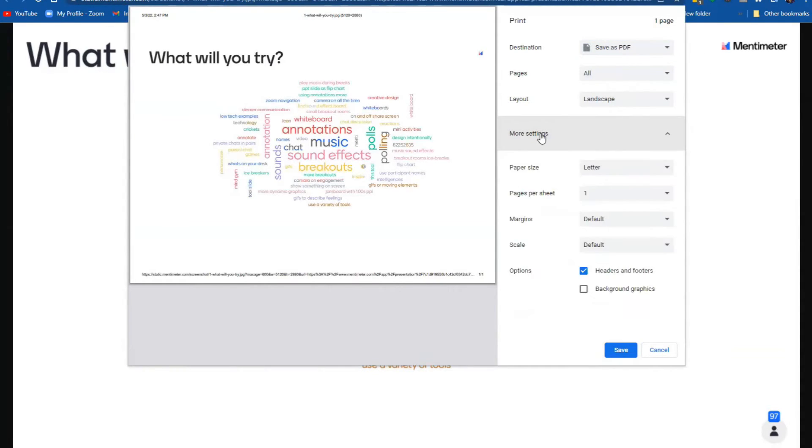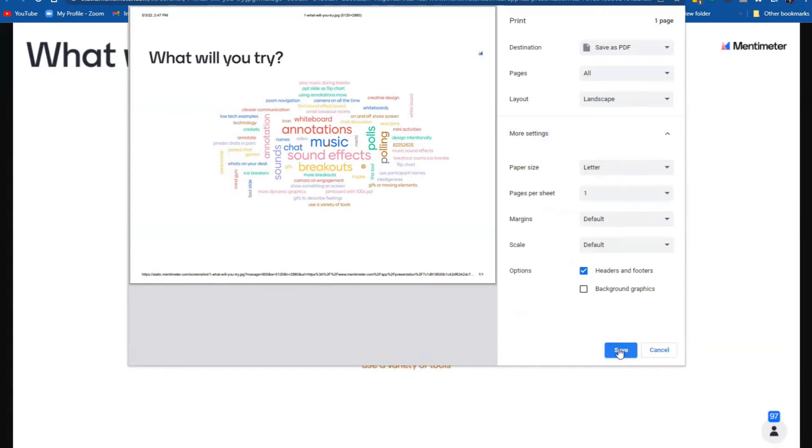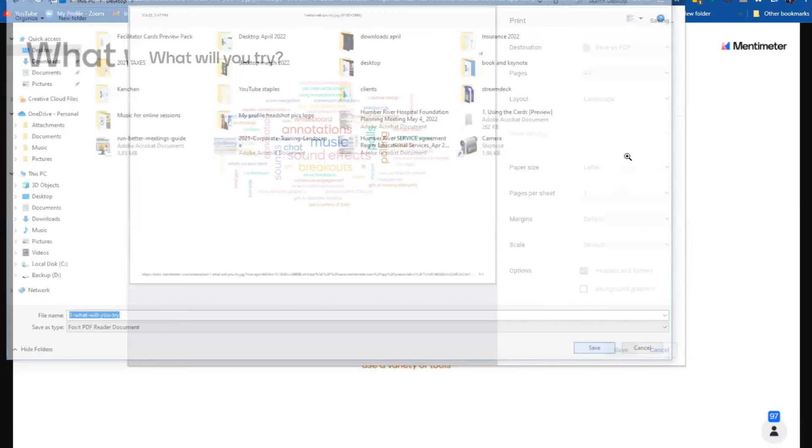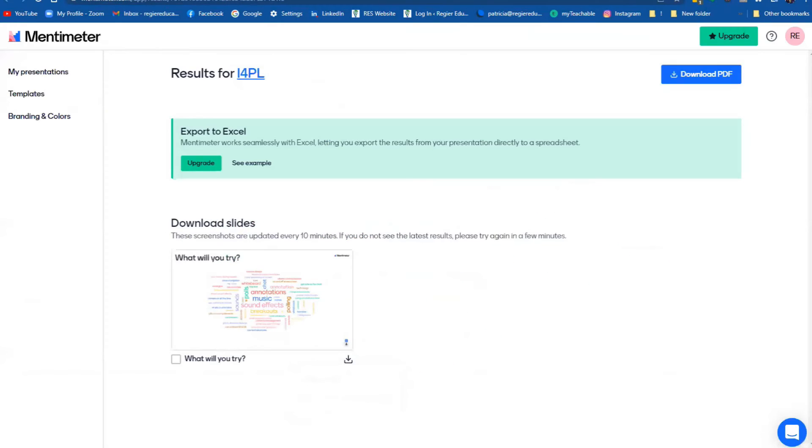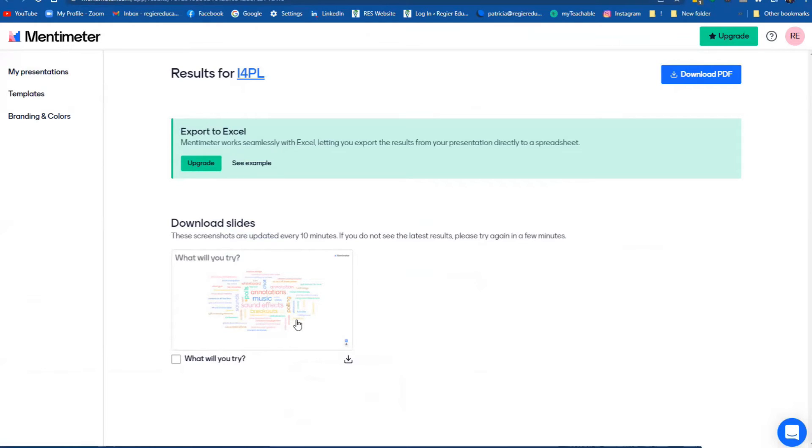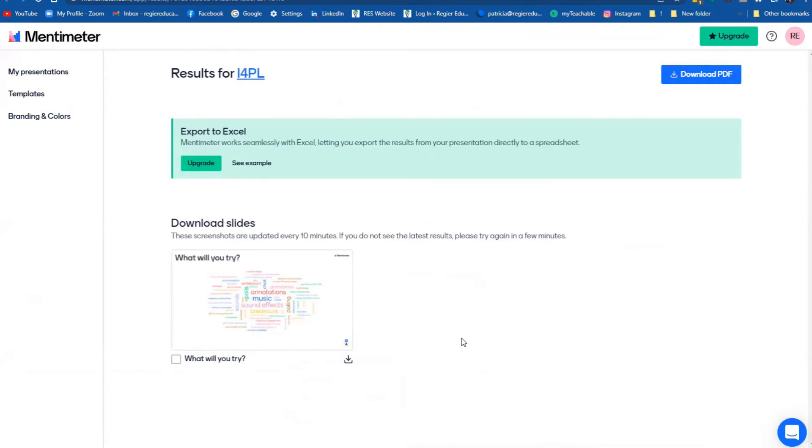So I would then save it as a PDF. And you just save it. So the results, I can do that. And then with that too, I could crop it. Sometimes I put it into Canva and crop it, but I always want to give credit to Mentimeter if I am using it on a social media post, as well.